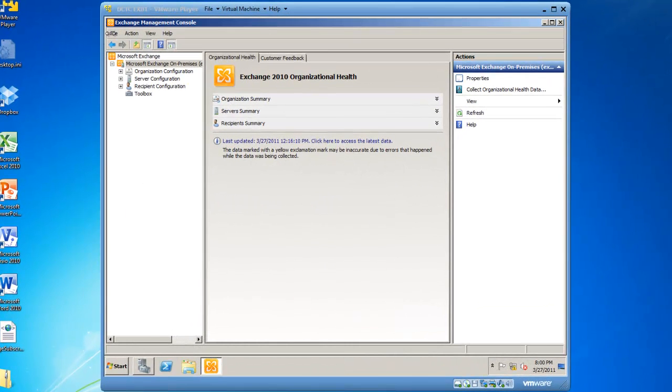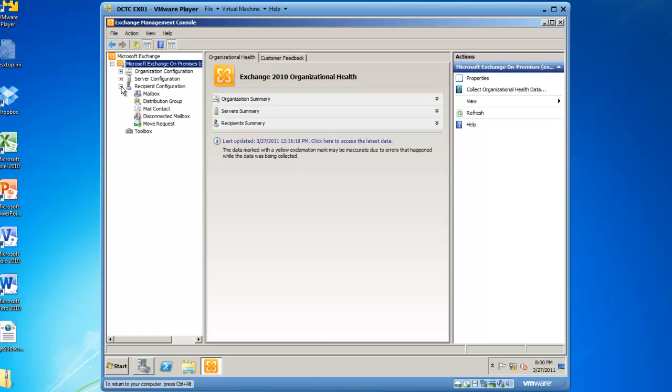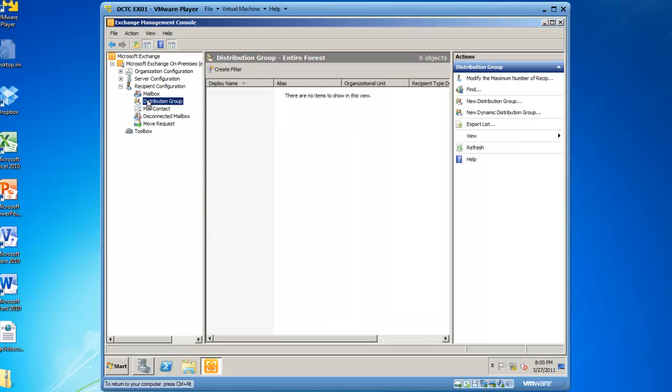Notice I have already launched the Exchange Management Console, and from here, I am going to browse into Recipient Configuration and Highlight Distribution Group. I'm then going to go to the Action Pane and click on New Distribution Group.